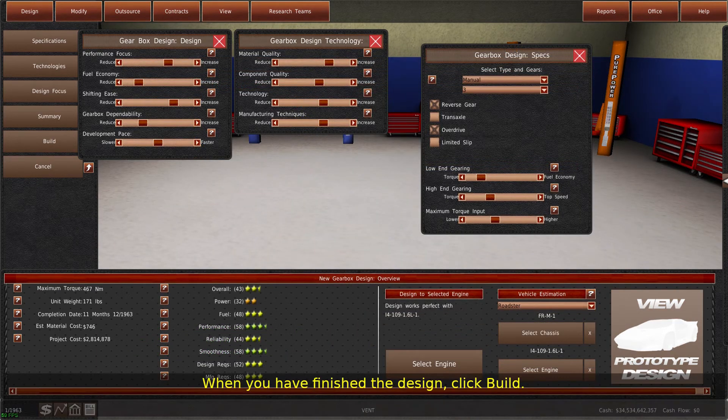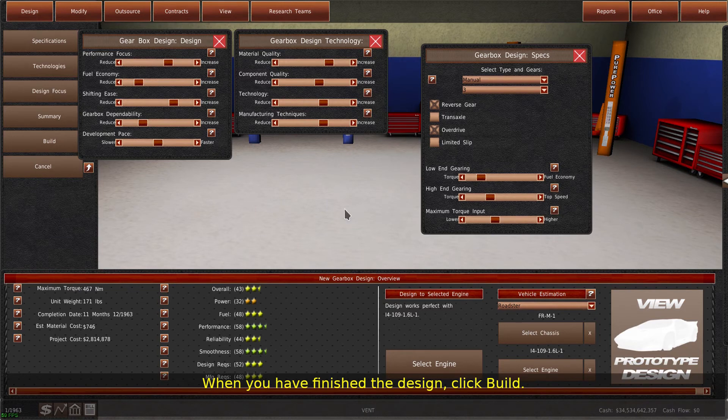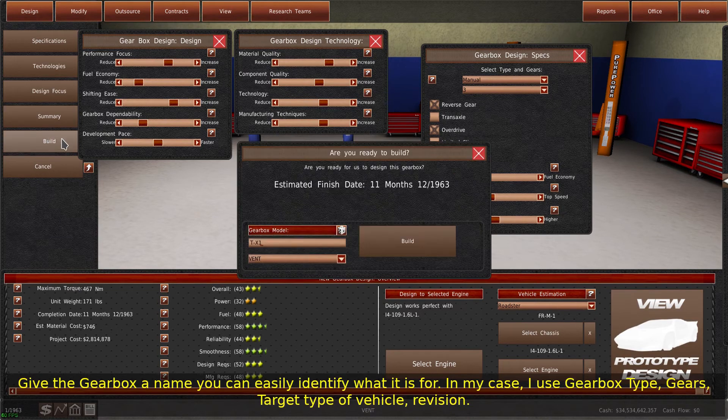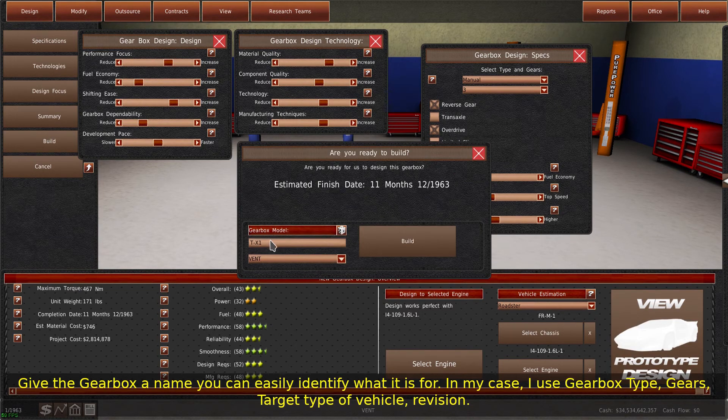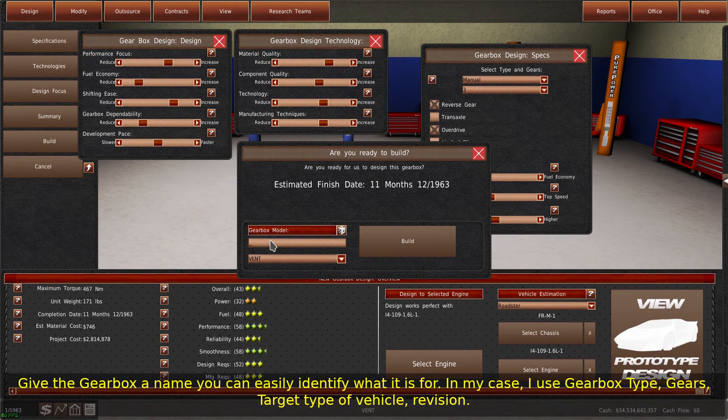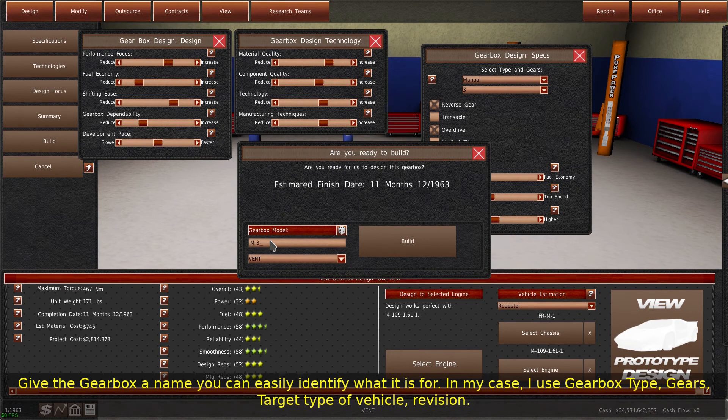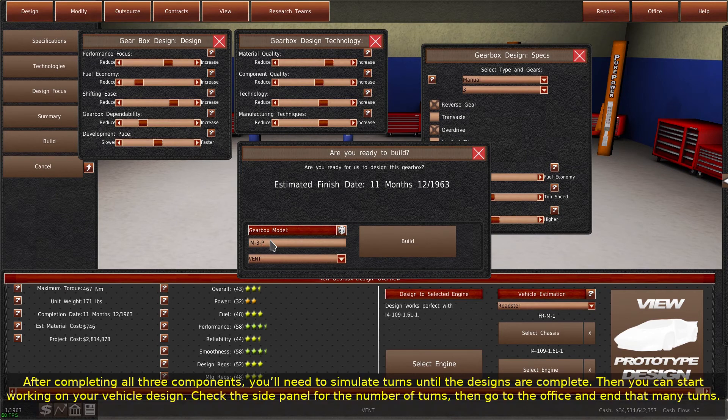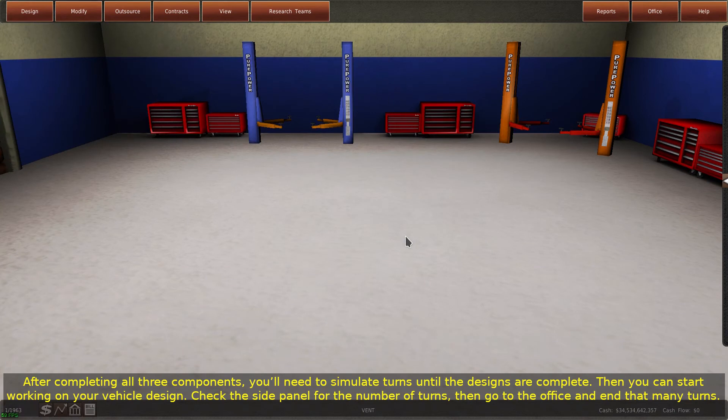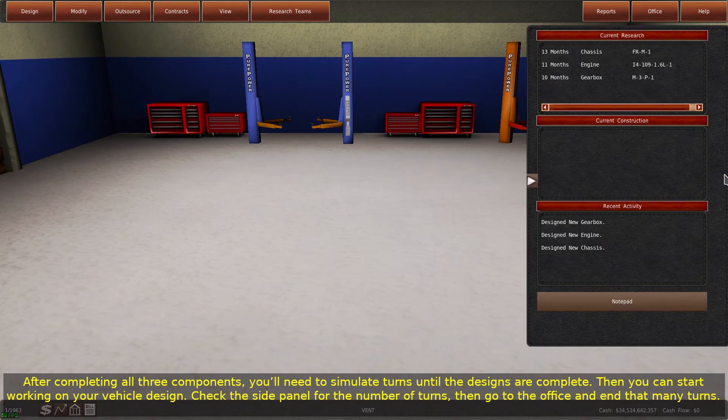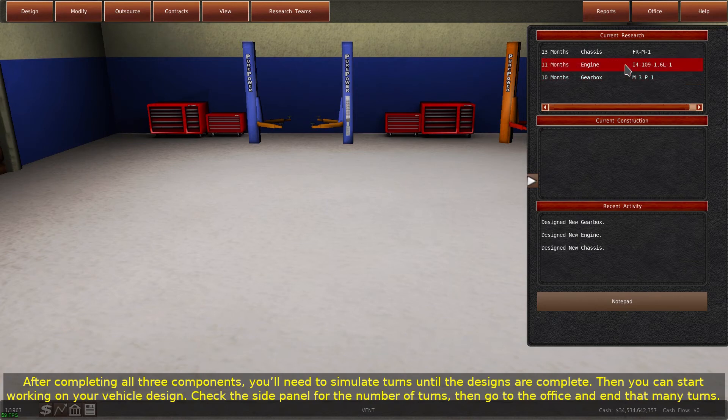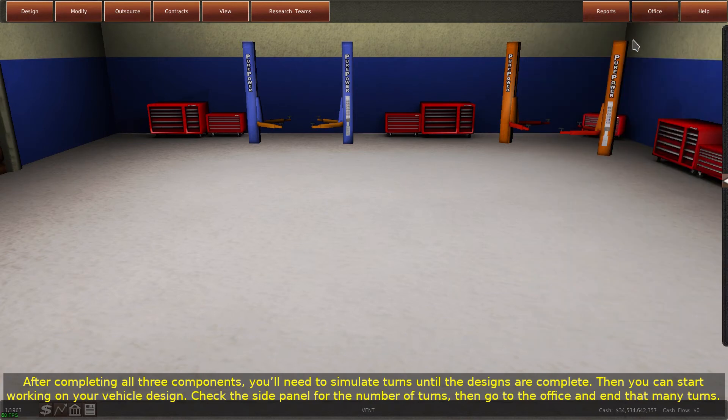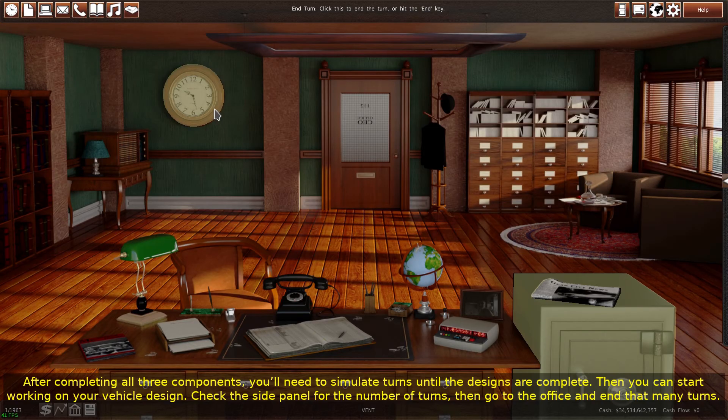When you have finished the design, click Build. Give the gearbox a name you can easily identify what it is for. In this case, I use Gearbox Type, Gears, Target Type of Vehicle, and Revision. After completing all three components, you'll need to simulate turns until the designs are complete. Then you can start working on your vehicle design. Check the side panel for the number of turns, then go to the office and end that many turns.